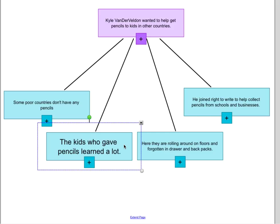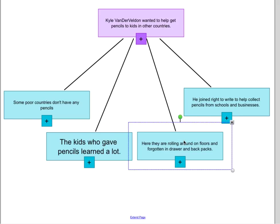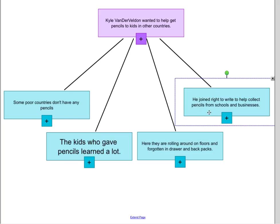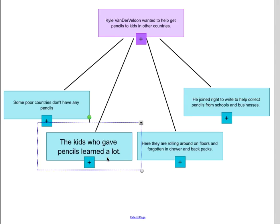In the main idea, we didn't say anything about the other kids who gave the pencils — we were just focused on Kyle. If we wanted to say Kyle learned a lot from this experience, that would definitely match. The supporting details that do work are: some poor countries don't have any pencils, which talks about other countries; here they are rolling around on floors and forgotten in drawers and backpacks, which explains why we give pencils to other kids; and he joined Right to Write to help collect pencils from schools and businesses, because that's how he actually helped. The kids who gave pencils learned a lot isn't supporting this main idea.